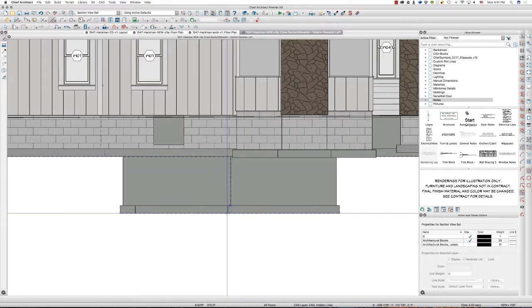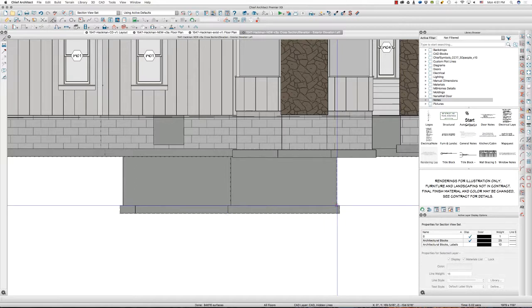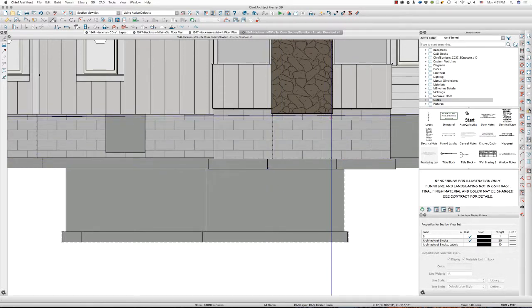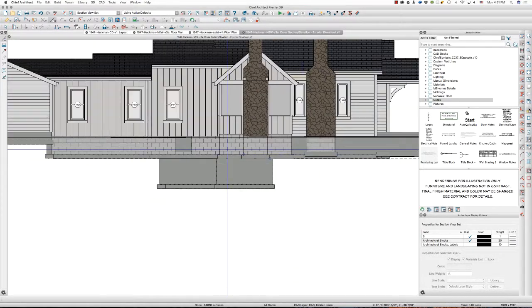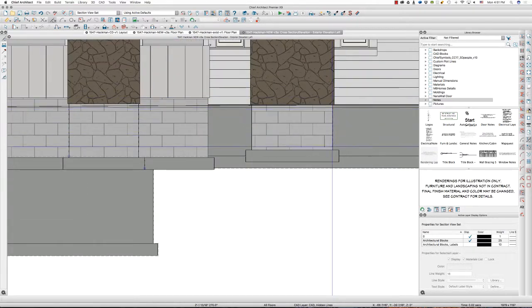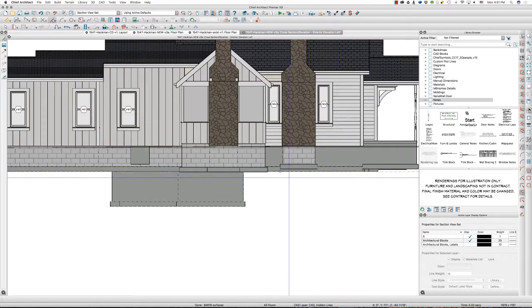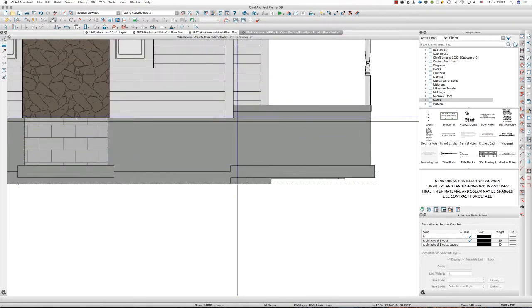I'm just drawing individual lines, still drawing directly onto the CAD hidden lines layer. As I'm drawing these, because they're drawn after the CAD grade lines polyline, they're going on top of that polyline. So when I fill it, they will be visible to the viewer.